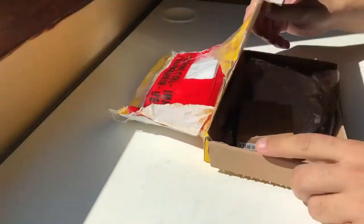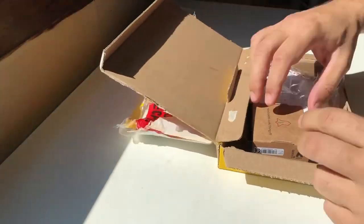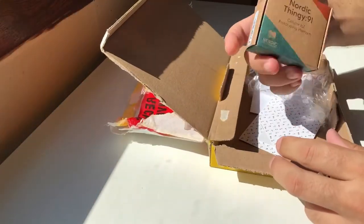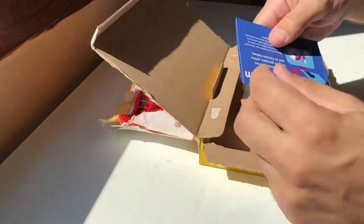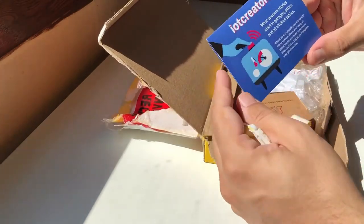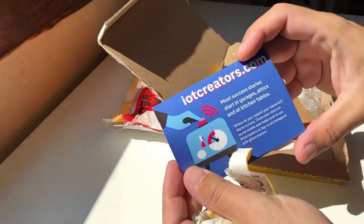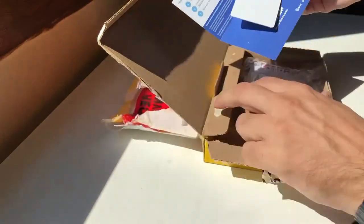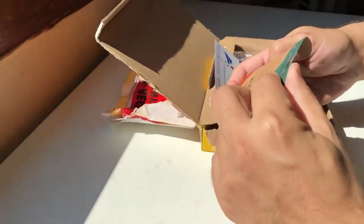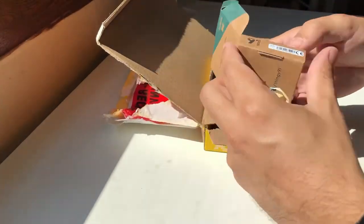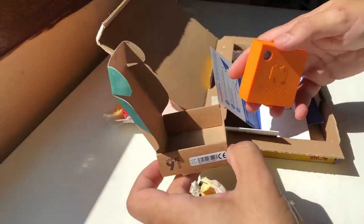In this cute little package we have our Thingy91 device and a SIM card from IoT Creators. You can check whether you can use this SIM card in your country from their current Roaming Partner List link which I provided in the video description.